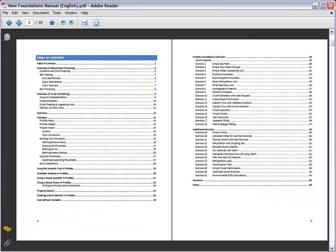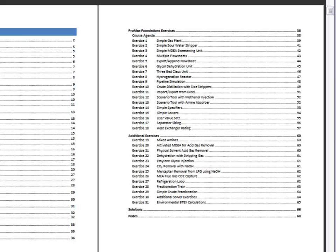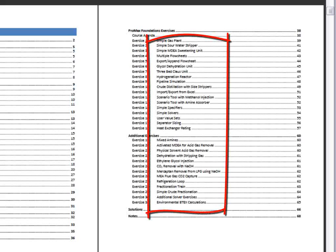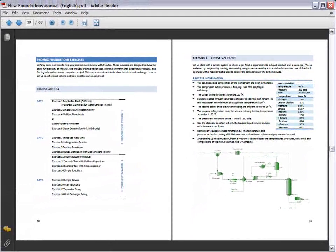The third section is a collection of exercises designed to demonstrate many of the features available in ProMax, utilizing meaningful processes. A simple gas plant, sour water stripper, amine sweetening unit, glycol dehydration unit, and many other processes are used.